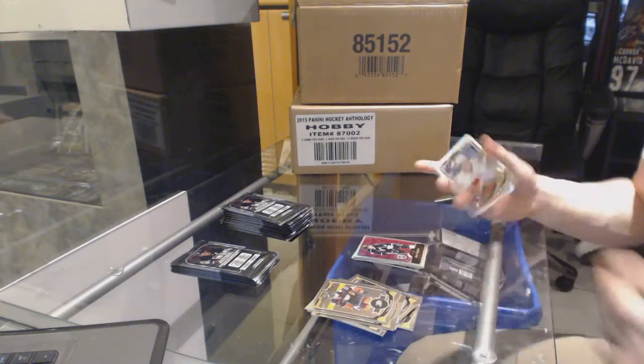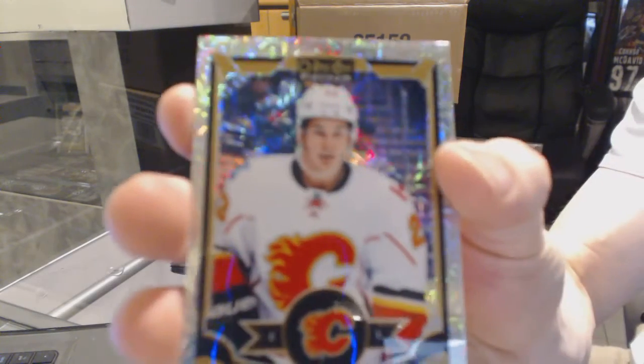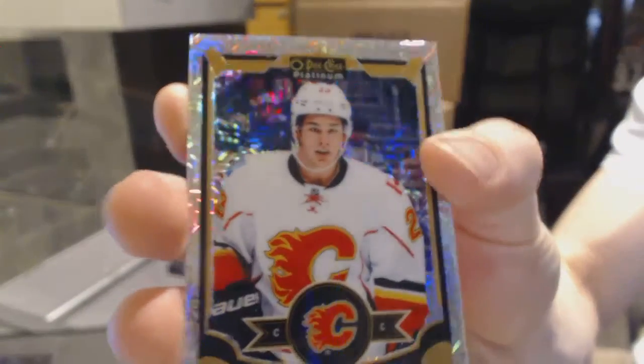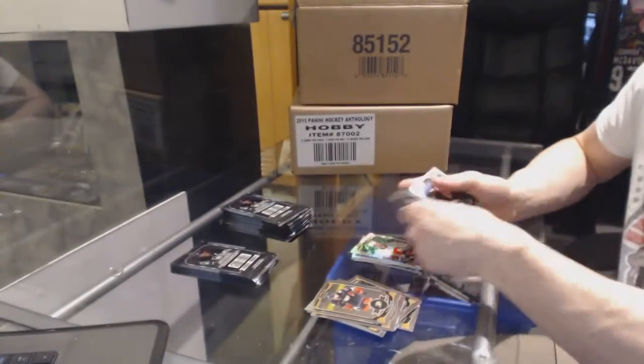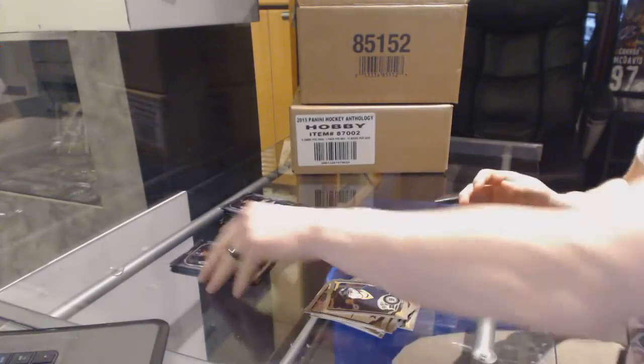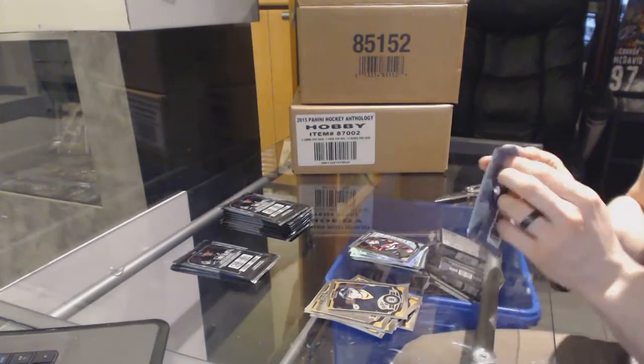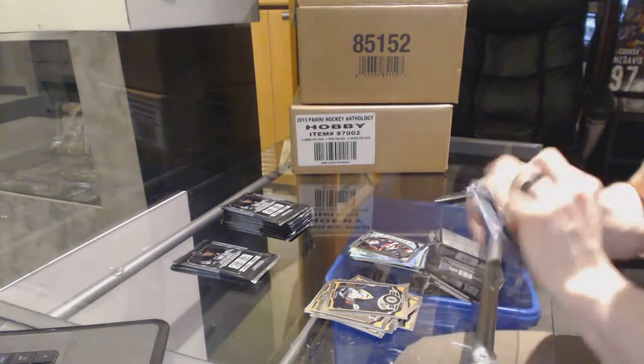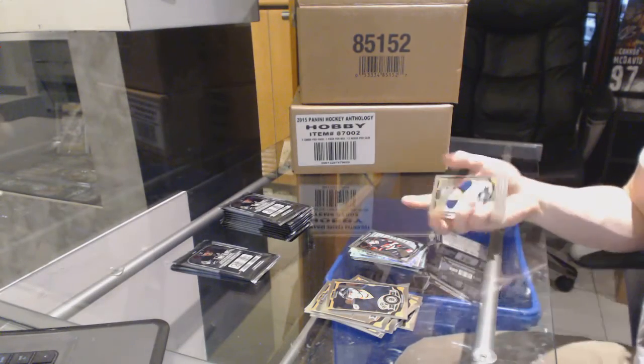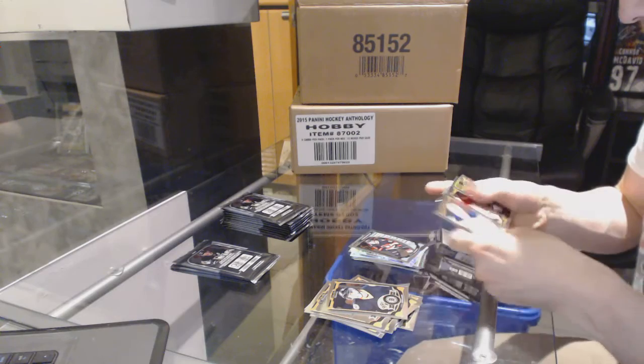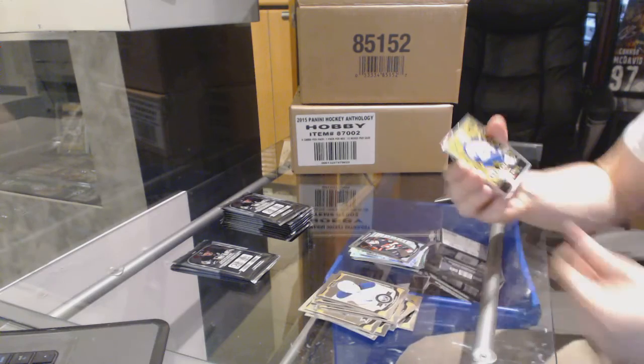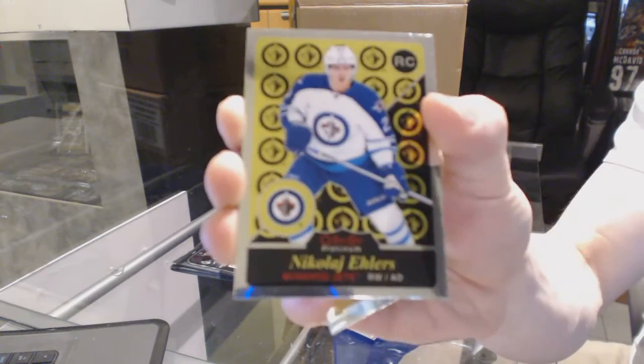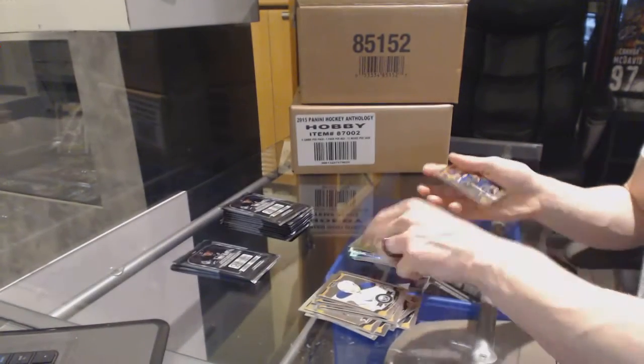Rainbow track Sean Monaghan. Rookie rookie Matt Pumble. Retro rookie Nikolai Ehlers.